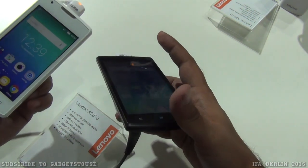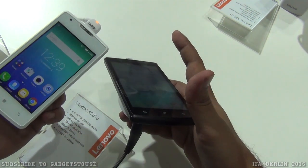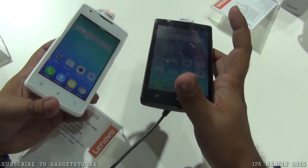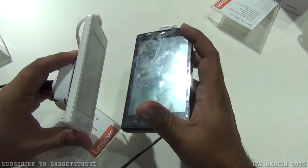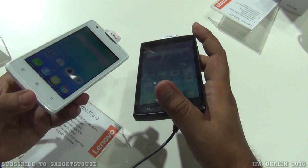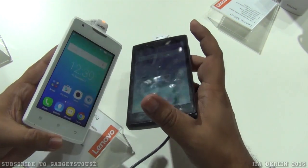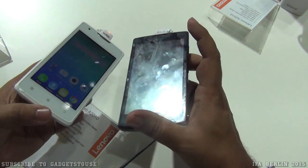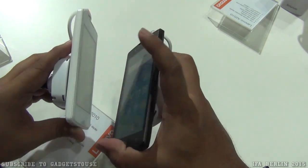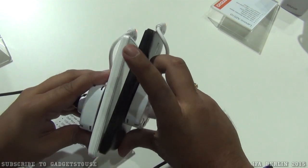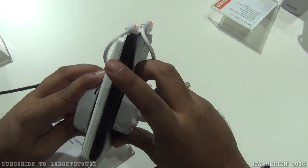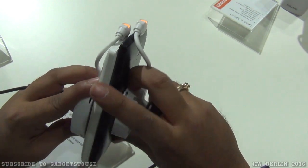That's it from us. Thanks for watching. You can like this video if it helped you. This is our quick comparison of these two devices — do let us know if you have any specific questions about these two phones, we would love to help you.